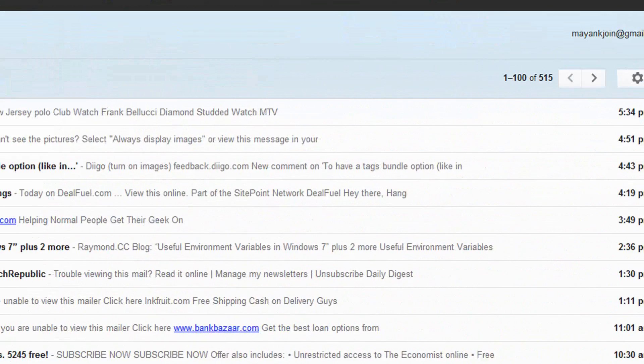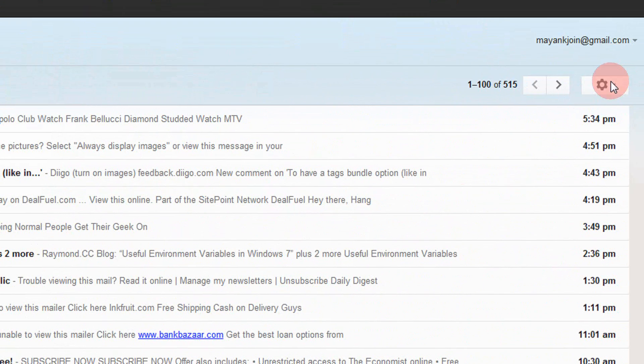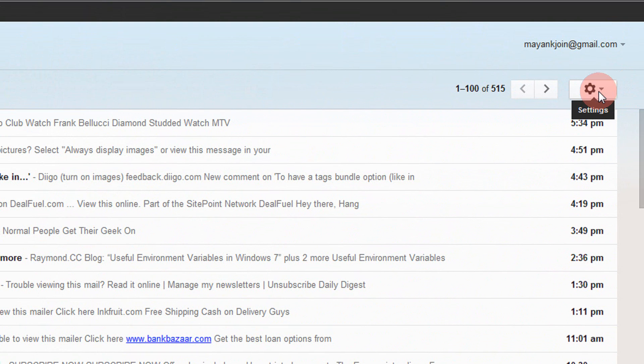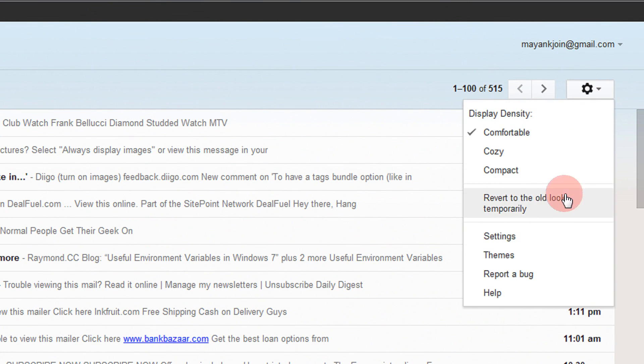And after you login, come to the rightmost of your screen. In the rightmost tab, you will see this gear like thing. Click here.